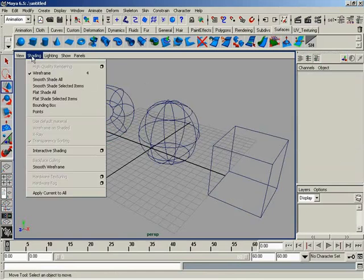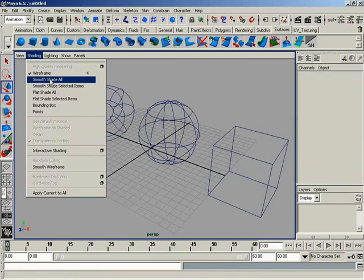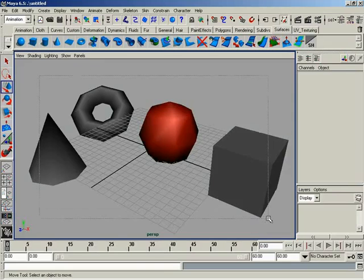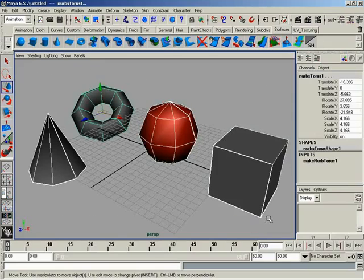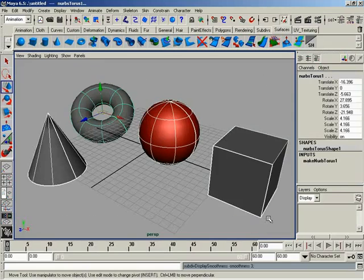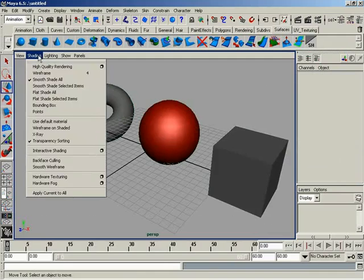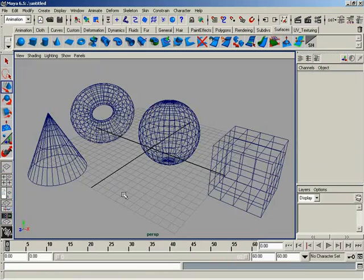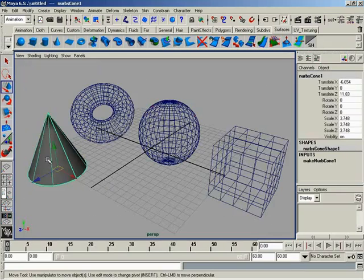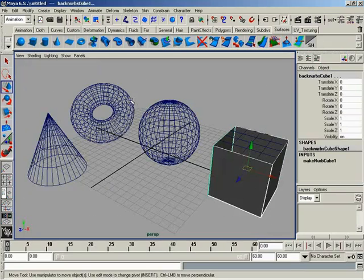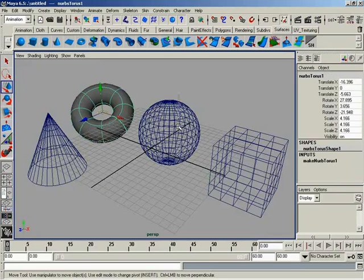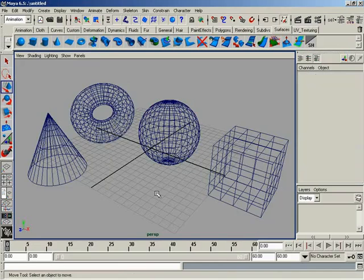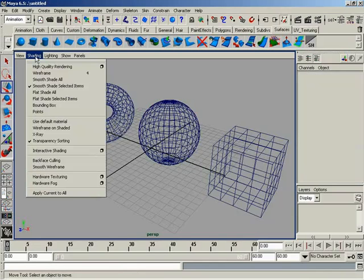Jumping back down under shading, we have smooth shade all, which is a lot like hitting the 5 key. Now right now everything is nice and chunky, and all I've got to do is select it and hit 3 again. So now everything is nicely smooth shaded. These are the same thing as the hotkeys. Now we have some extra stuff as well. We have smooth shade selected items. This is nice. Switch that on and everything goes to wireframe, and you think, oh God I broke it, I can't do anything with it, until you select something. And then whatever it is you have selected becomes smooth shaded.